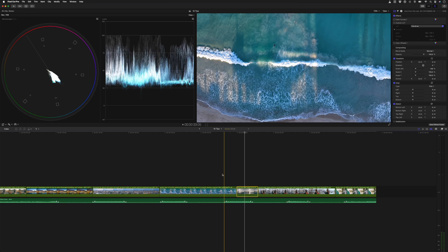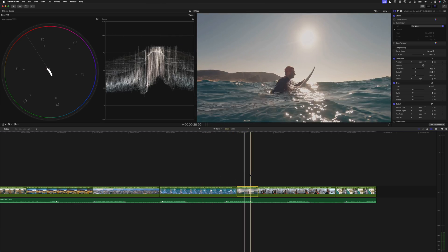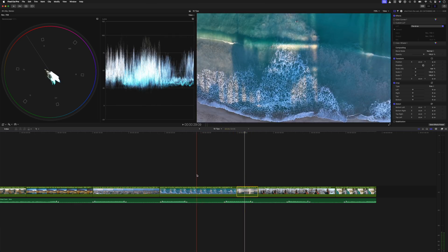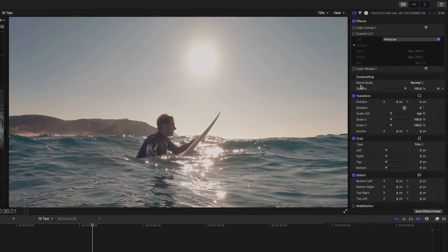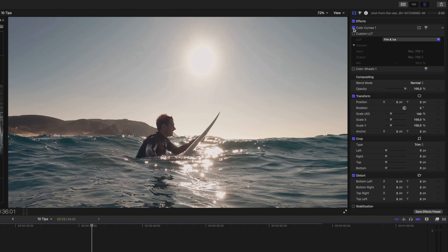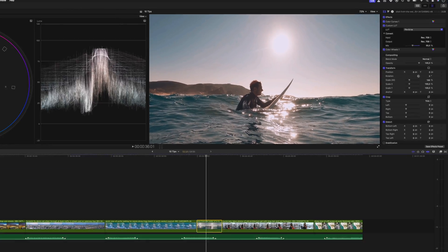Matching colors between clips can be time consuming, especially if you use a lot of stock footage where the colors are all over the place. To quickly match colors, first grade the initial shot. In this case, I just have a color curves adjustment here for contrast, a custom LUT, and a color wheels adjustment to boost the saturation.